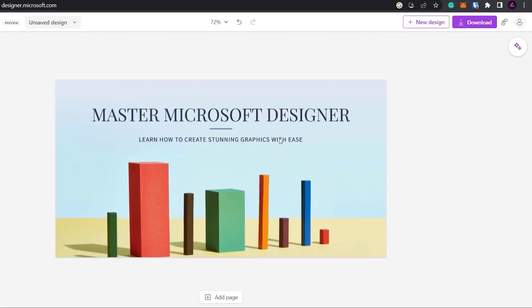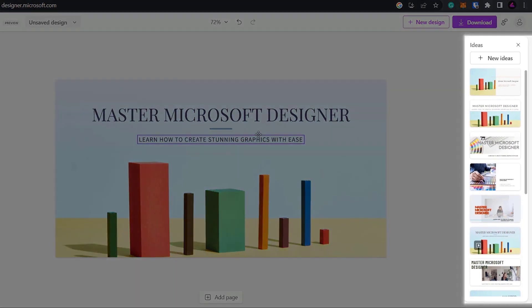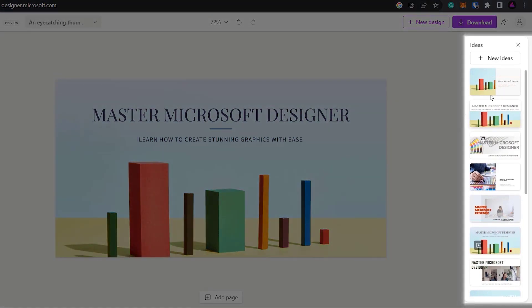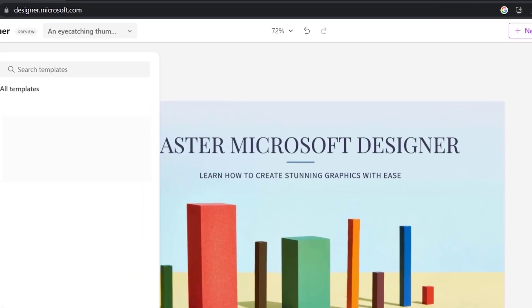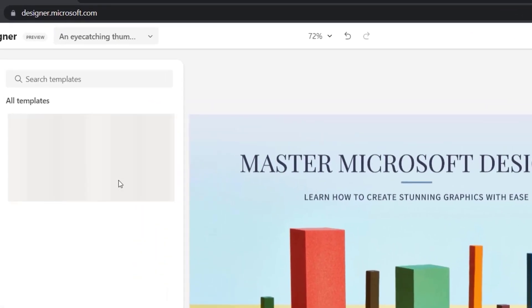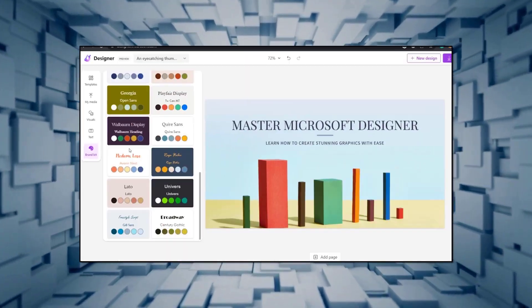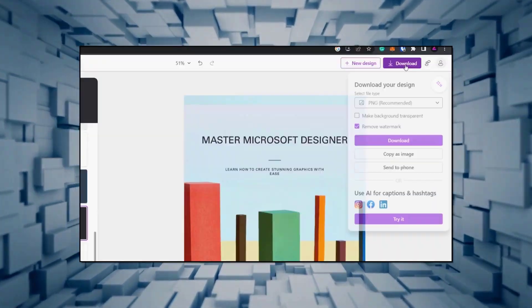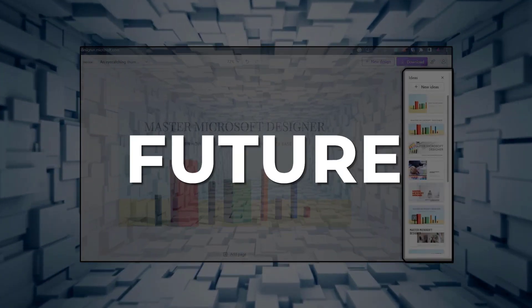You can also create animated visuals with the help of AI, bringing your creation to life using animated backgrounds, engaging emotions, and text transitions. At the time of recording, Microsoft Designer is completely free, though this may change in the future.